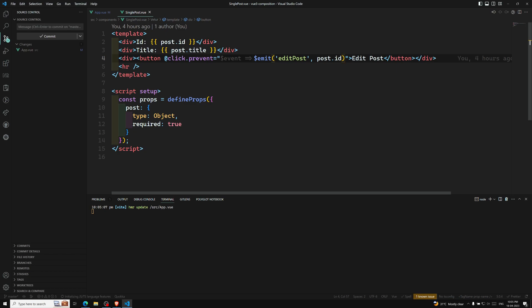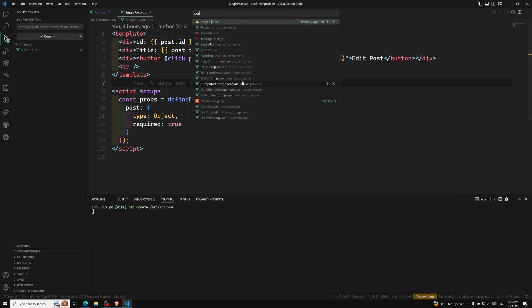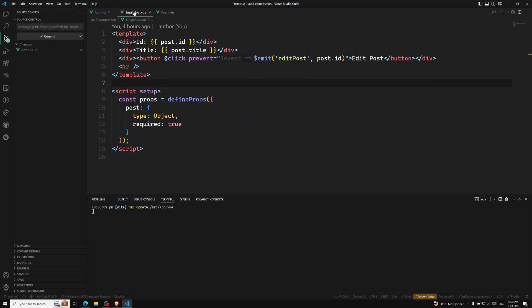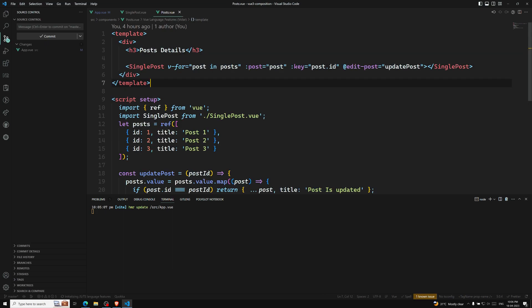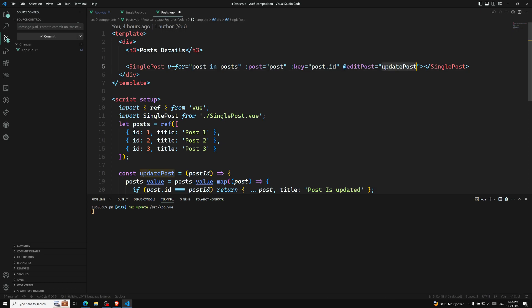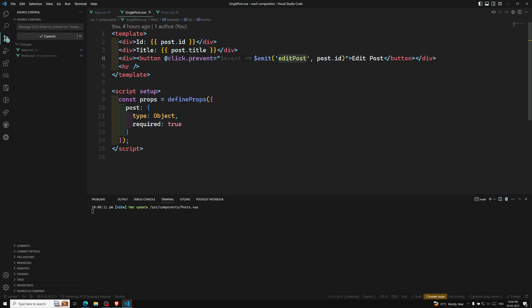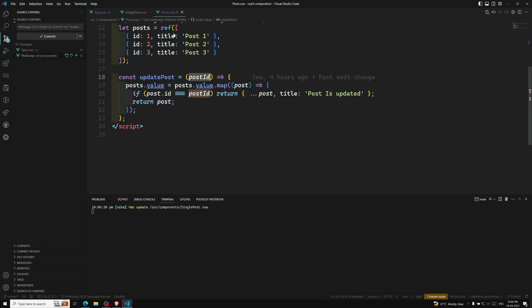These arguments will be received as parameters for that edit post method. This single post was going to the post component — post.vue — and here we are taking this edit post. This kebab-case we are writing here; you can also write it like edit post or update post, it's not a problem. If you do it like this, there is no need to mention the arguments — they will automatically be carried forward. So tomorrow if you are trying to send any other parameter like hello world, you can get that parameter directly here.